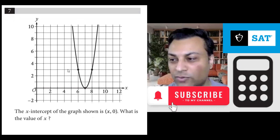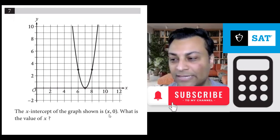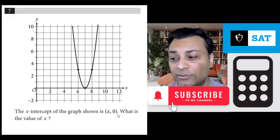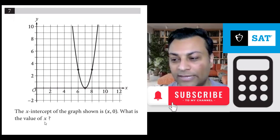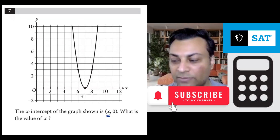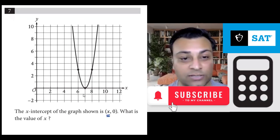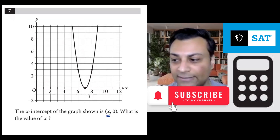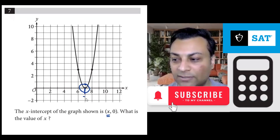Question 7 shows a graph and says the x-intercept of the graph shown is (x, 0). What is the value of x? Well, you can see the x-intercept is the place it crosses the x-axis. And right here, it's between 6 and 8 — it's 7.